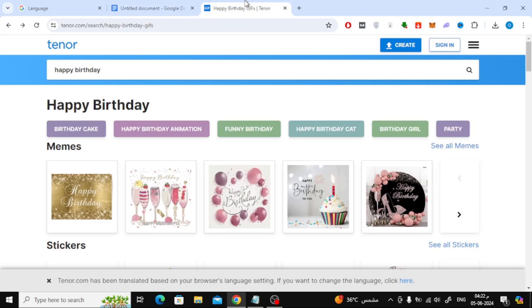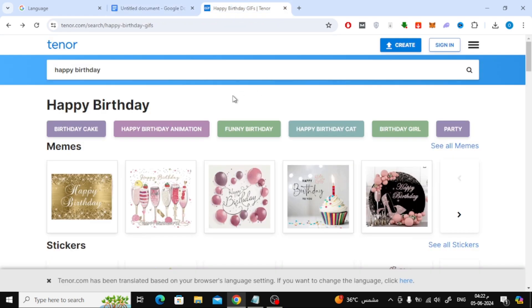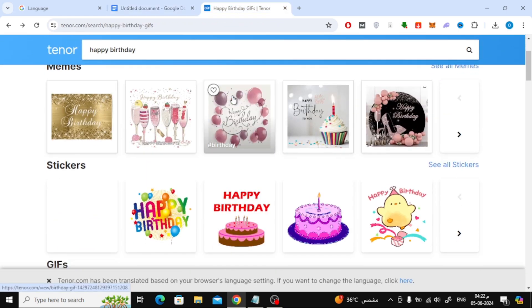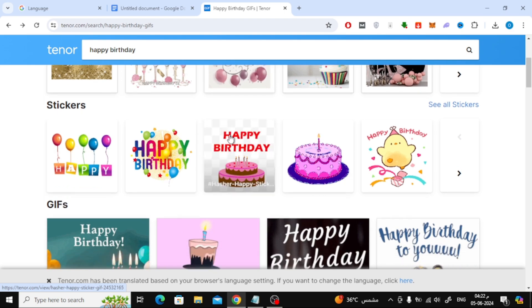The second method is to download the GIF image to your computer first. Here I will search for the GIF on the Tenor website.